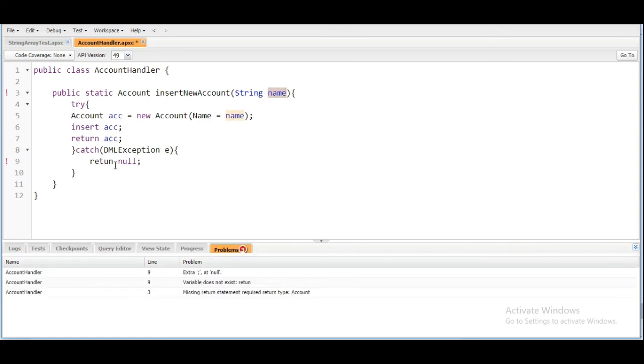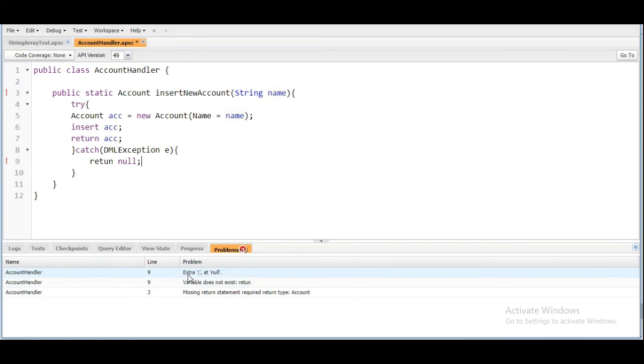We are going to save it. So a couple of problems are here. It says that extra colon at null - so there is no extra colon but the return spelling is wrong. We are going to correct it.